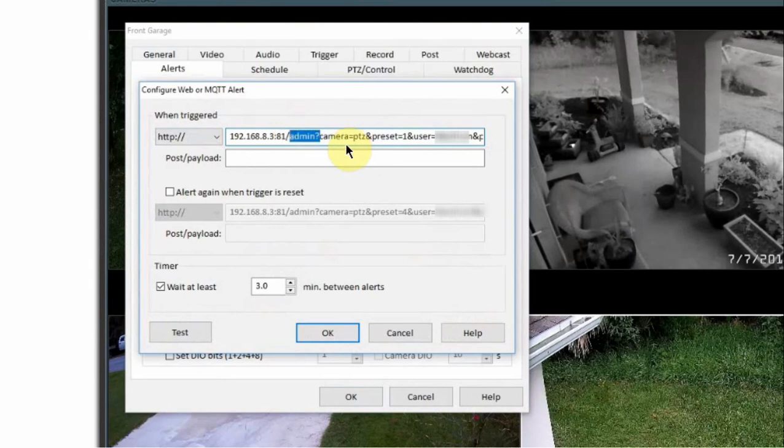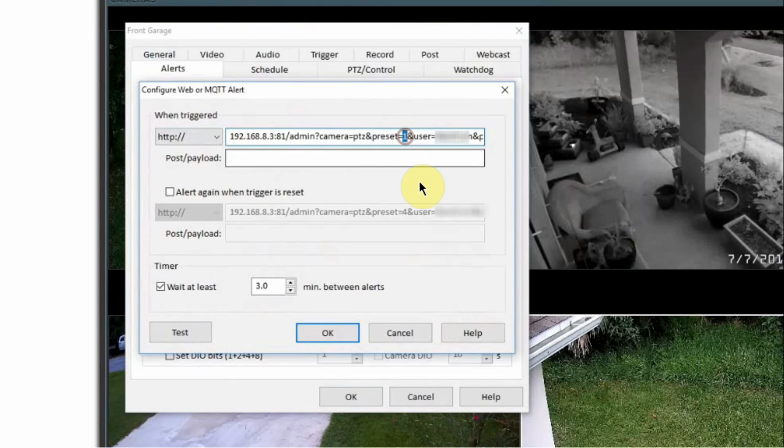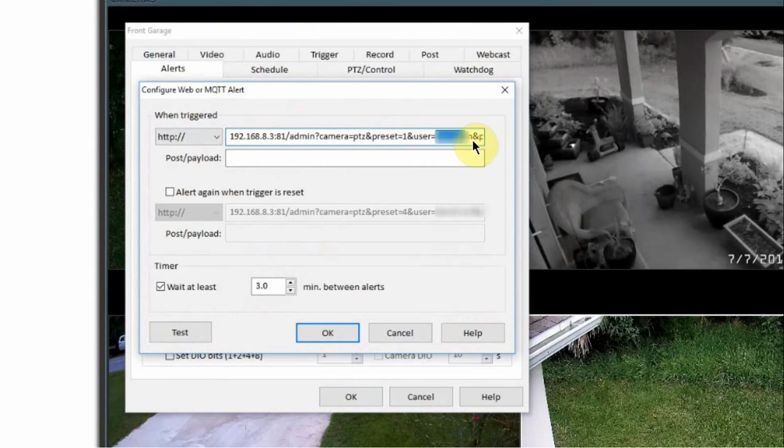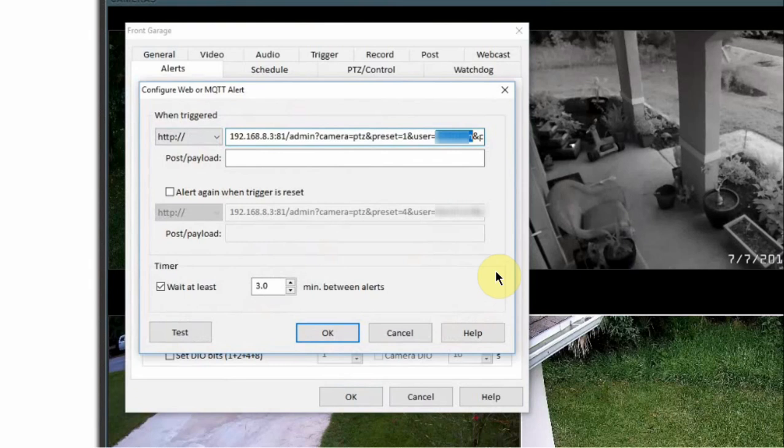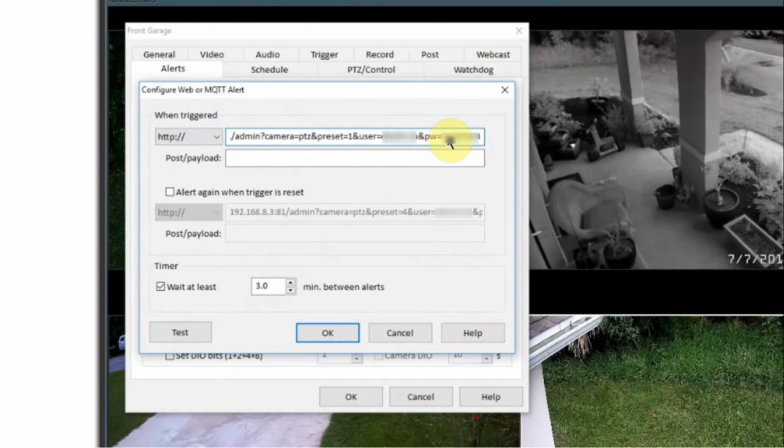The parts that on this command that you'd want to change is this part right here. So this is the camera short name. This was my pan tilt zoom short name. We're also going to be changing here where it says preset. So I want this camera to move to preset number one which is my garage preset. And then we'll be changing this field which is your username for you to be able to log into Blue Iris. Now this has to be an administrative account for this to work. And then the last part of this command is your password for your username and your password for Blue Iris.